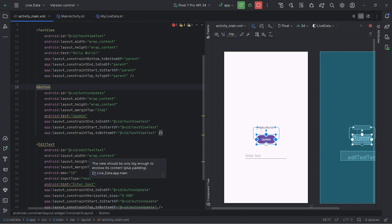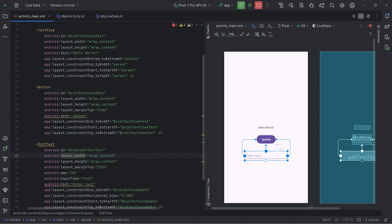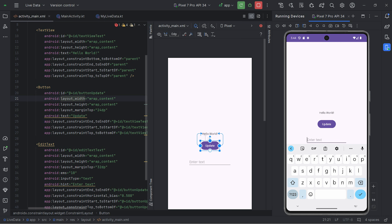The text entered by the user is going to be received via EditText, and the same text is going to be passed to MutableLiveData using the button click event. This is all from the UI part. Here is the app — this text is going to be updated in the TextView. I will just type something like 'hey this is coder' and if I click Update, it will update on the TextView.